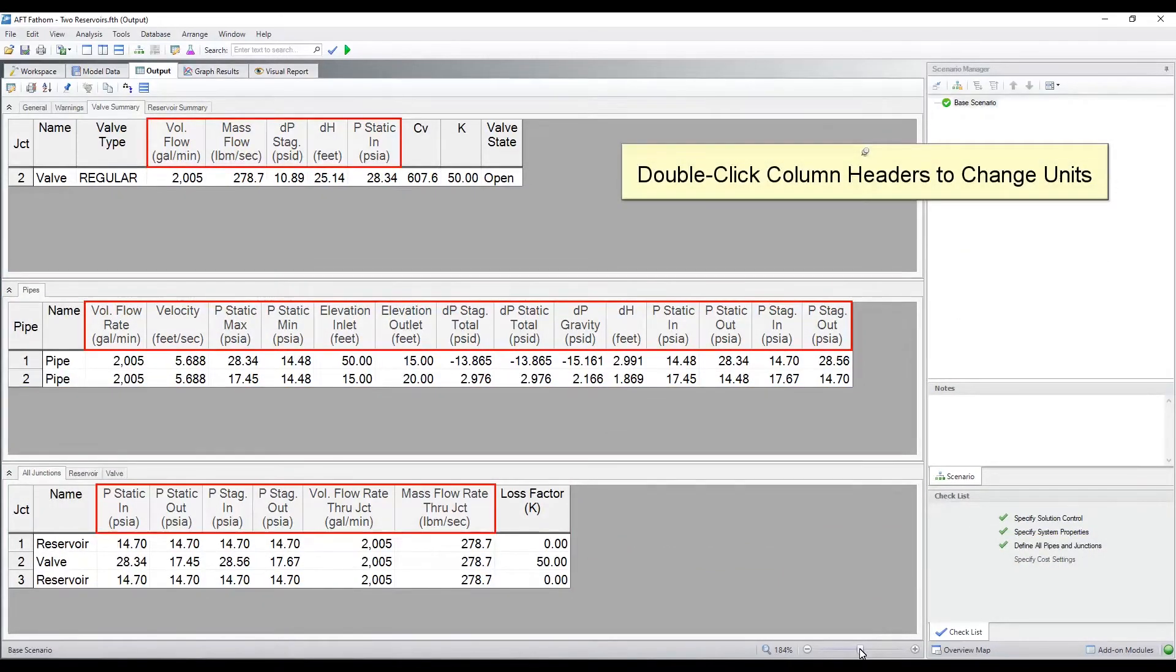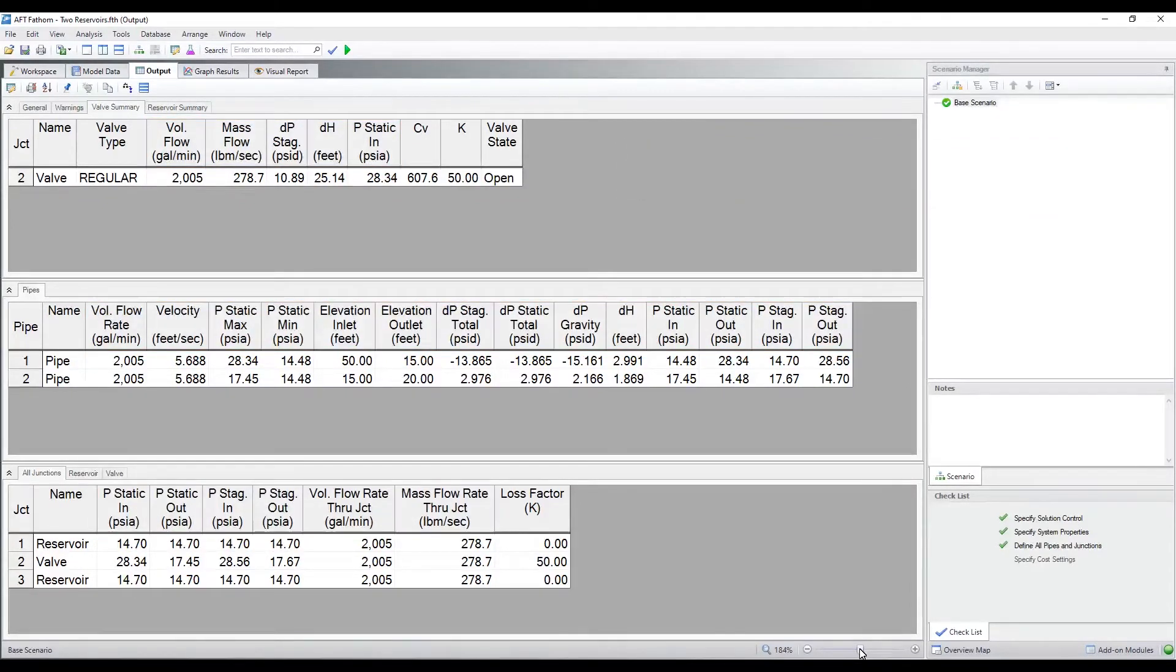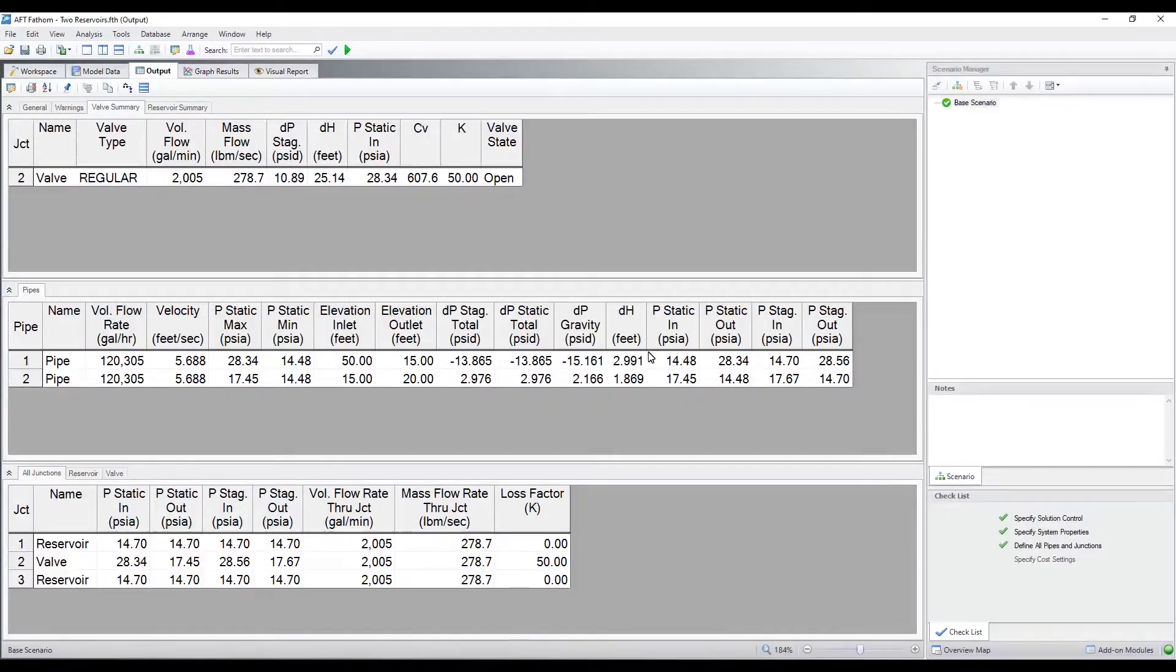One way to change units is by double clicking on any of the column headers. Click and drag a column header to reorder parameters.